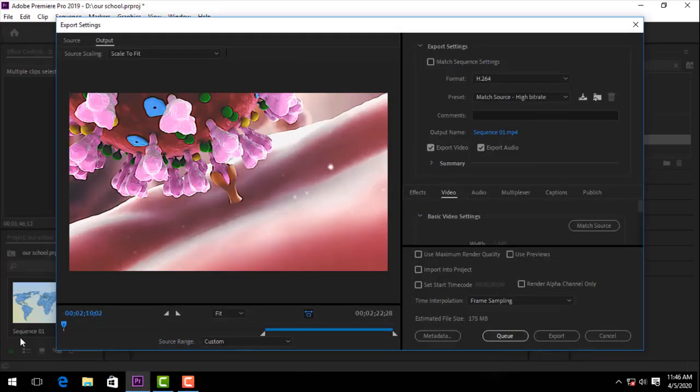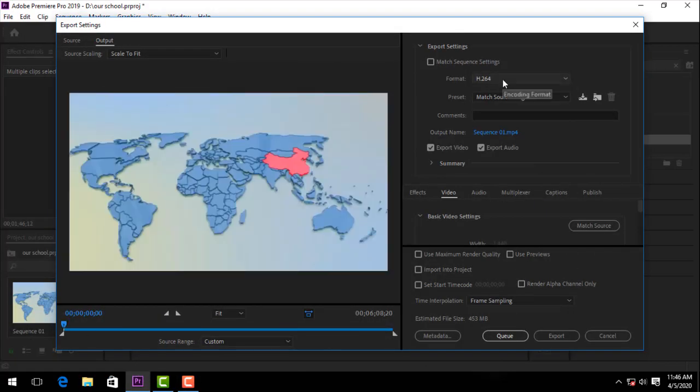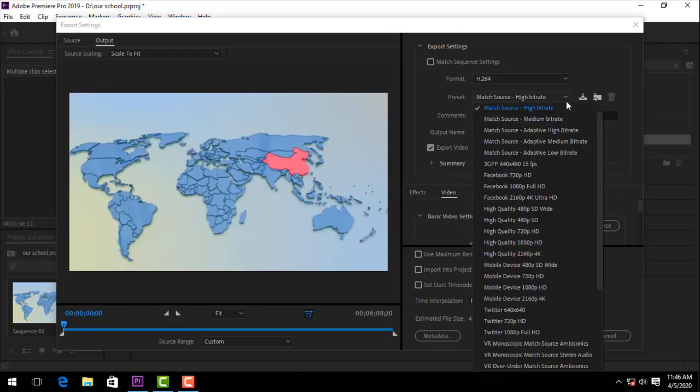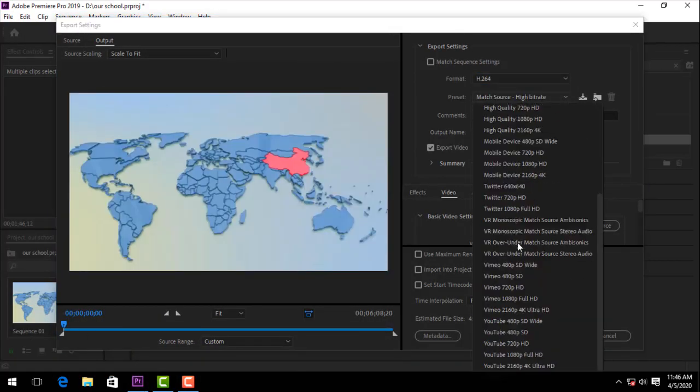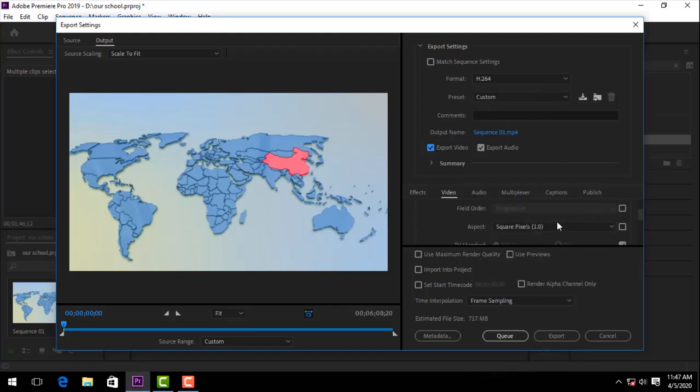Today we are going to export and render the video, so let's see.